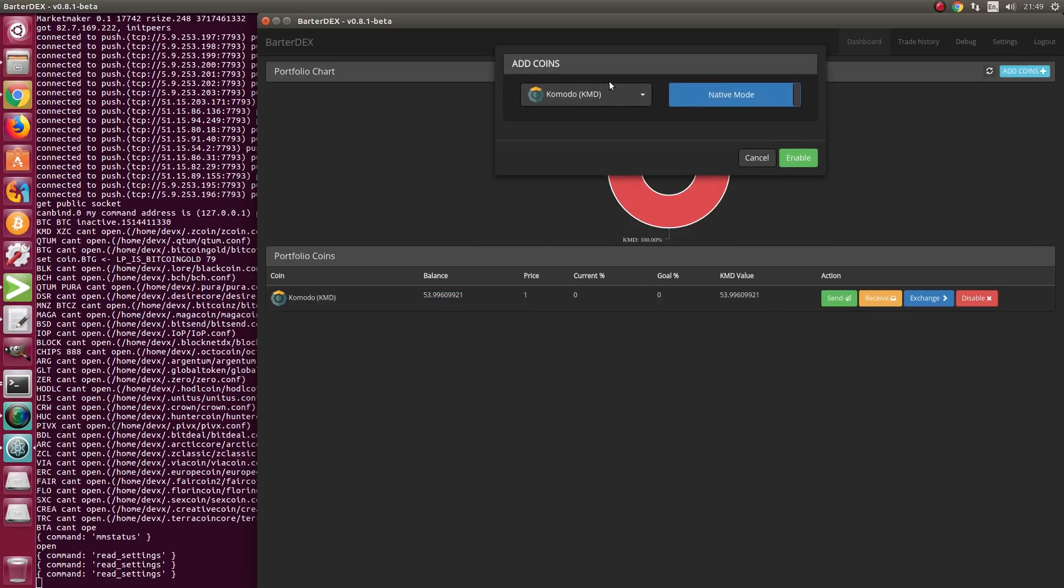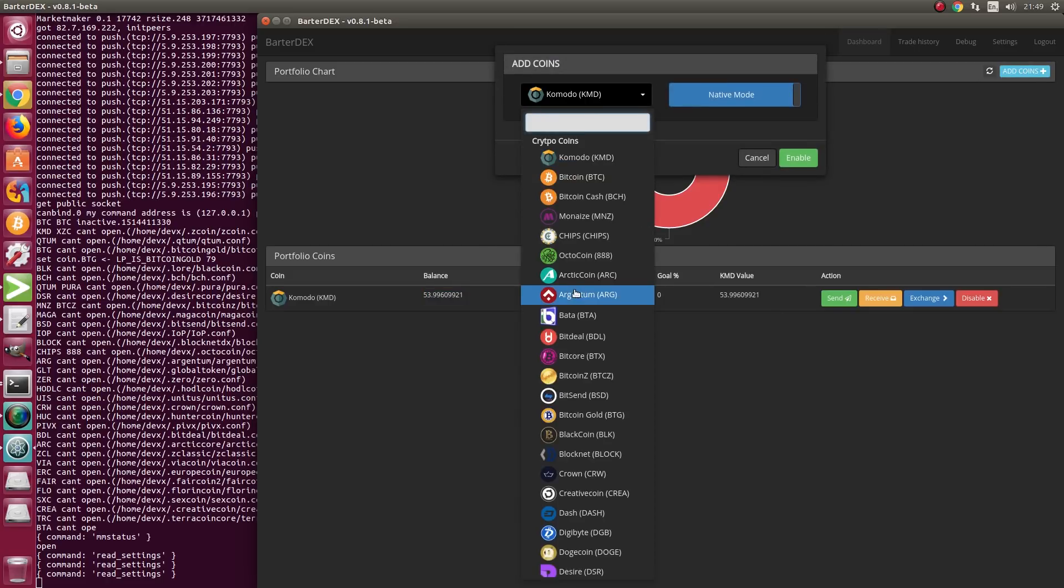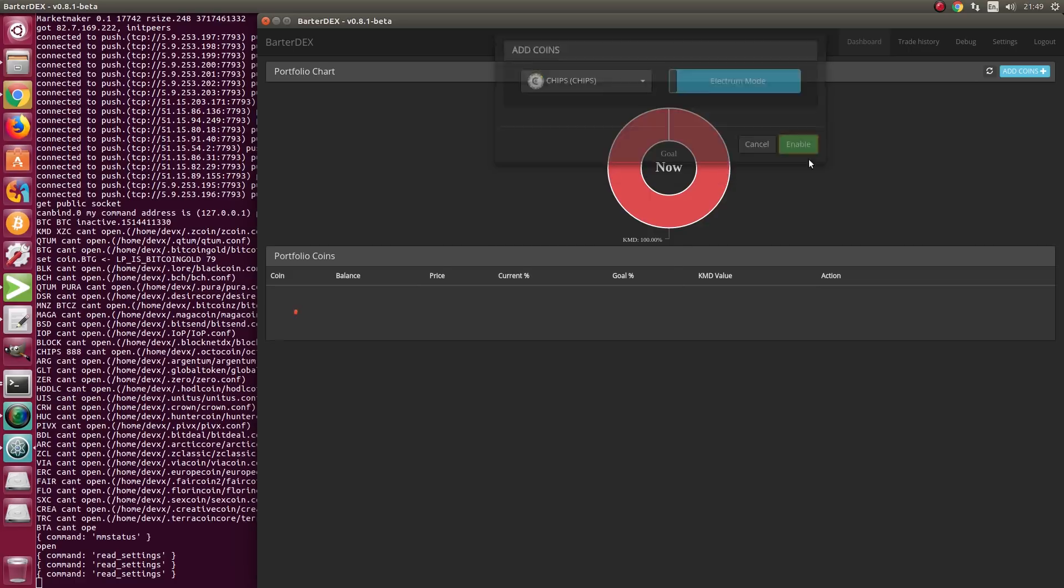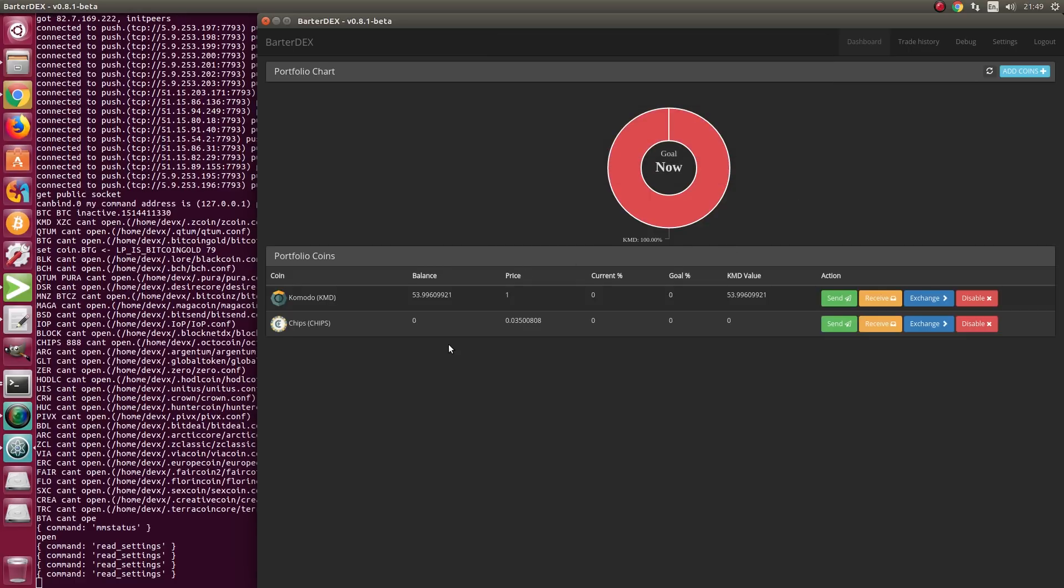Then we add the second coin or the coins we want to trade. I'm going for CHIPS, same way, Electra mode.